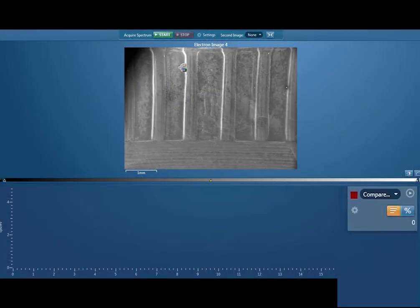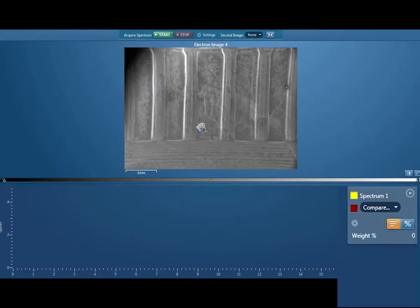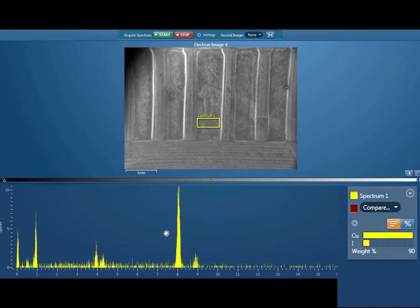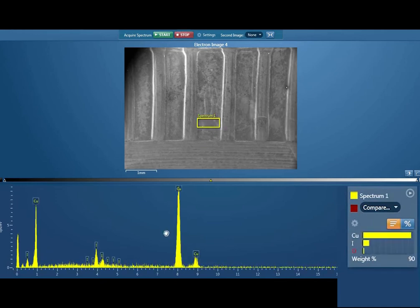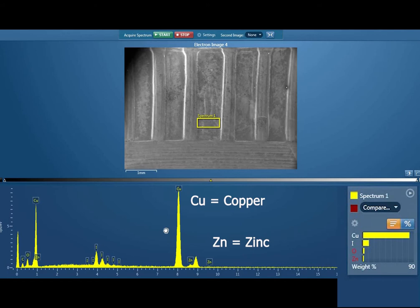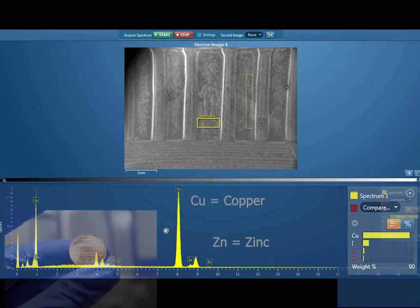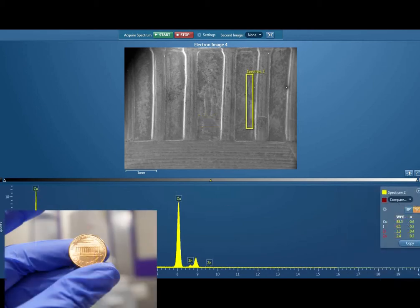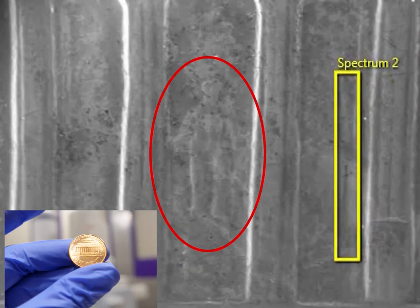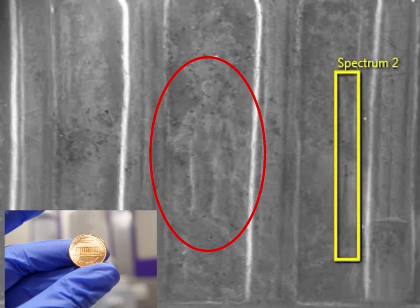Another type of signal ejected from the specimen during the electron beam interaction are x-rays. With x-rays, we can determine the chemical composition of a material, like this penny. You can see that this penny is composed of copper and zinc. Since 1982, pennies were no longer made of pure copper and were made of copper coated zinc. Have you ever noticed that Abraham Lincoln is sitting inside the Lincoln Memorial on a penny?